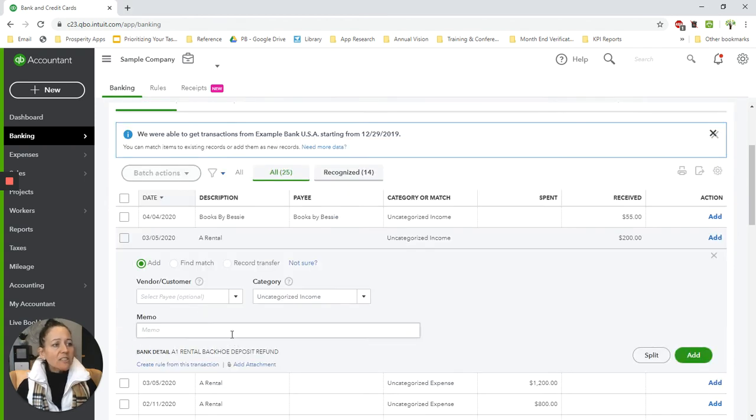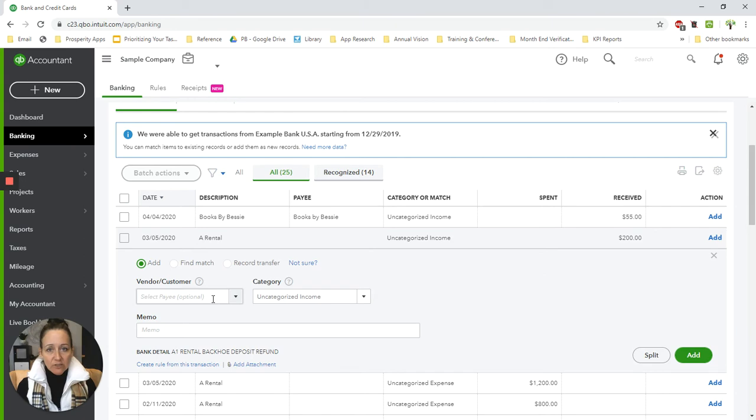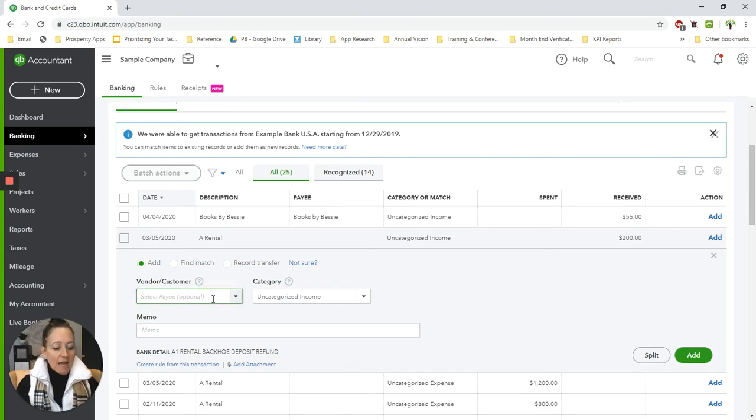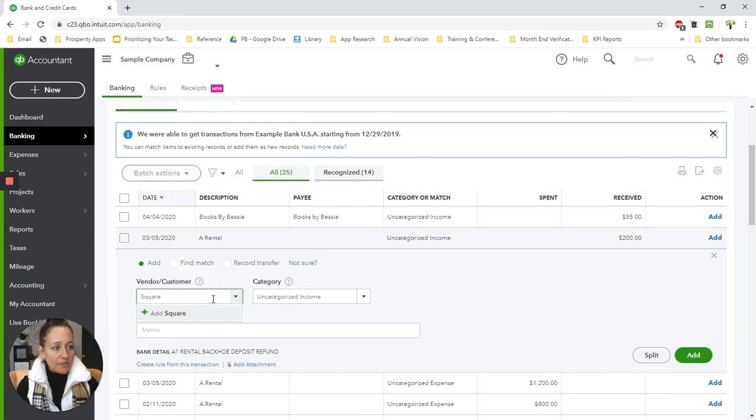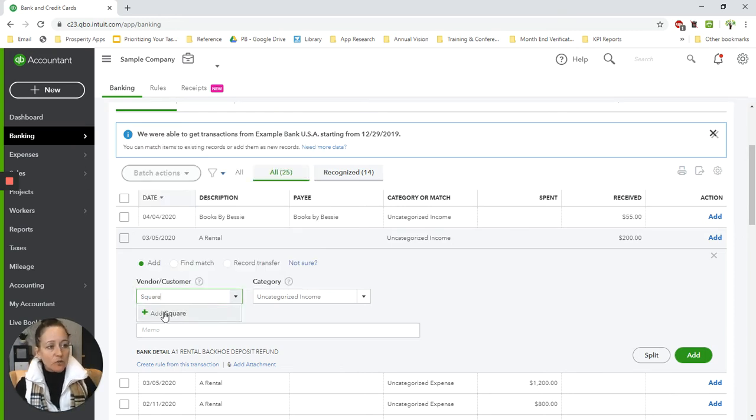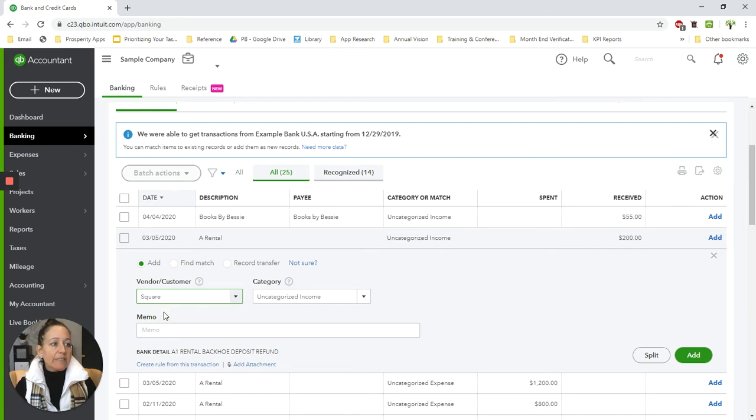You're actually going to need a vendor for that particular service. So if we're going to use Square, I want a Square vendor. I'm just going to type in here Square and it's going to say, do you want to add? Because they're not already in my database. So I'm going to add that.